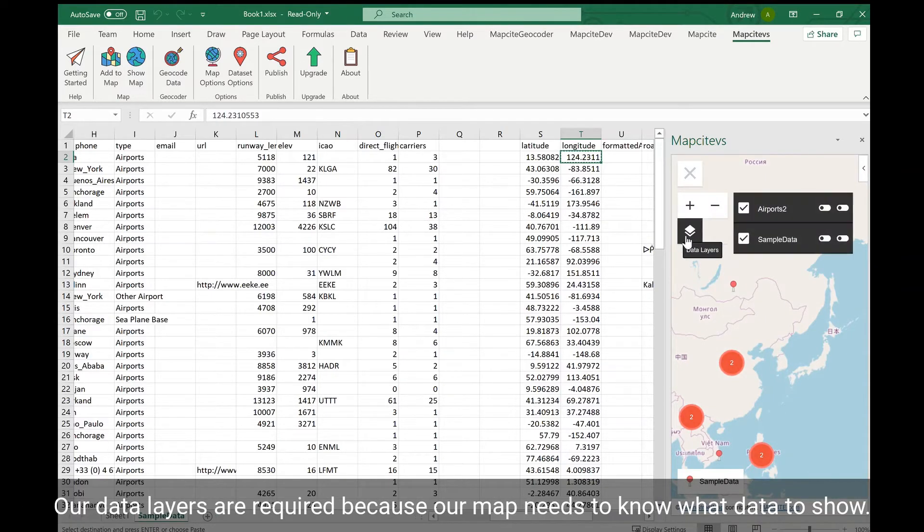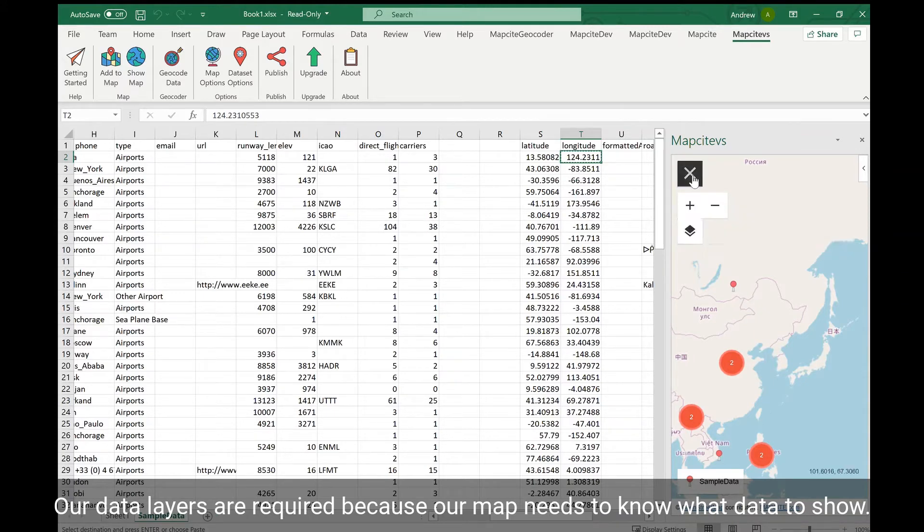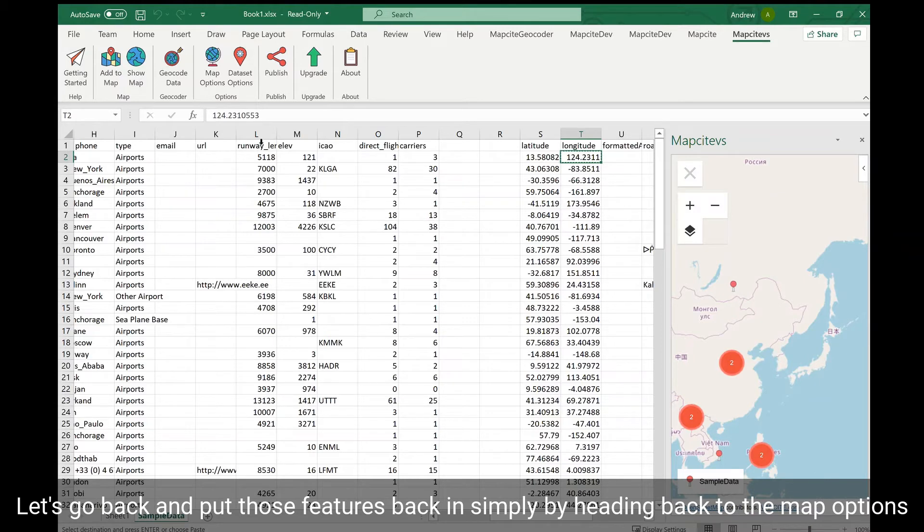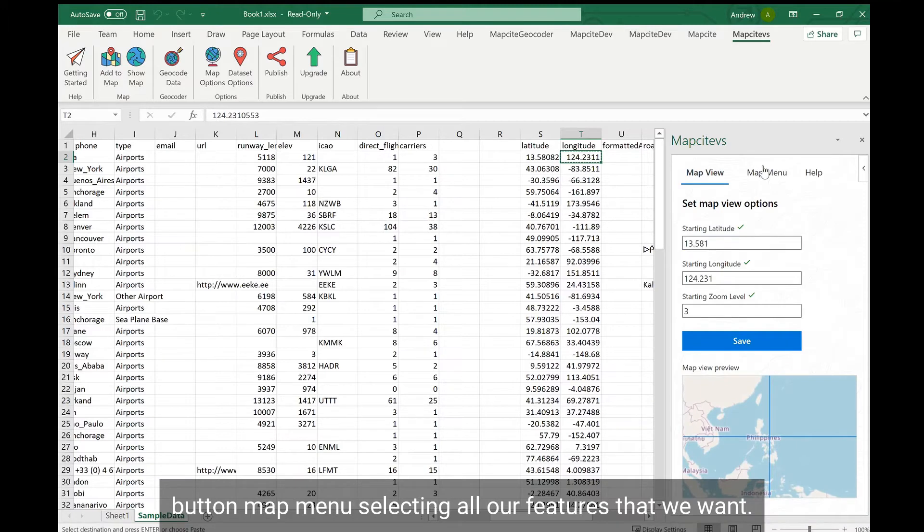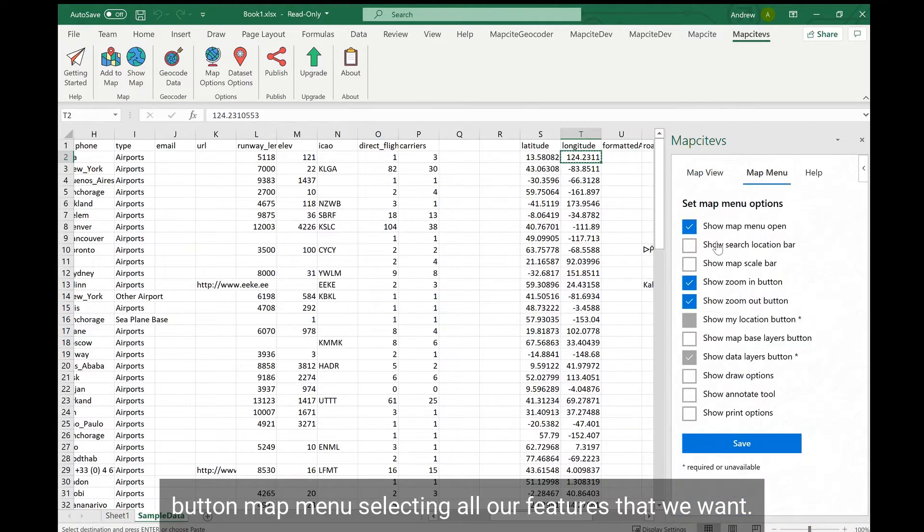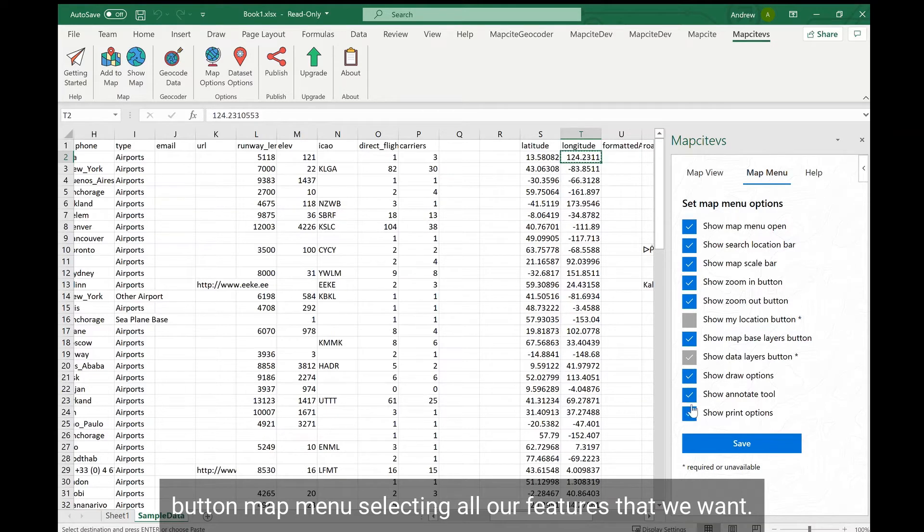Our data layers are required because our map needs to know what data to show. Let's go back and put those features back in simply by heading back to the map options button, map menu, and selecting all our features that we want.